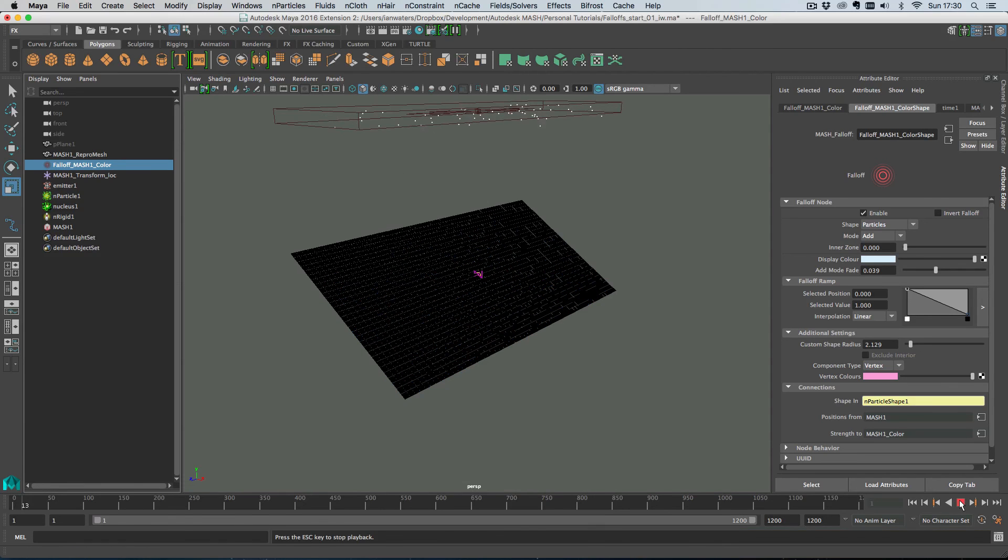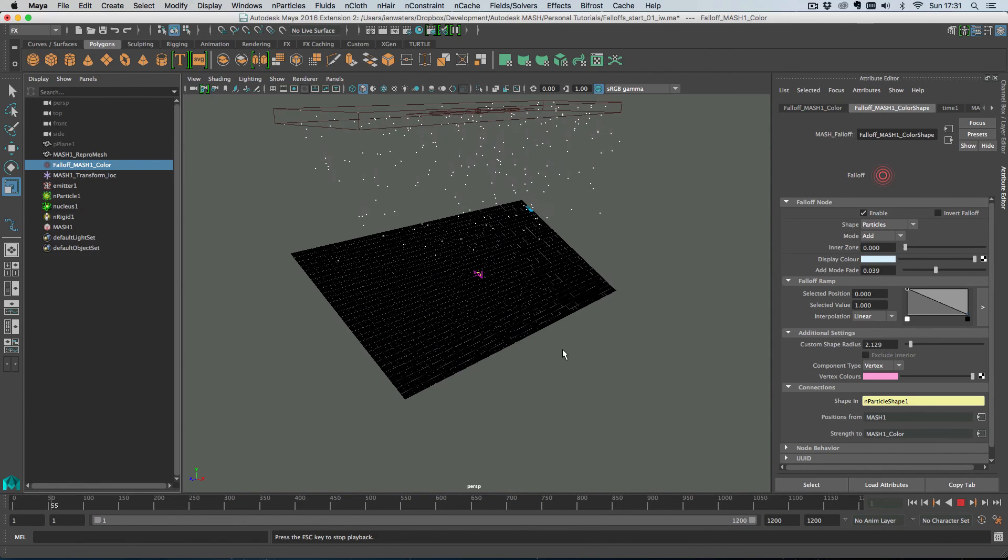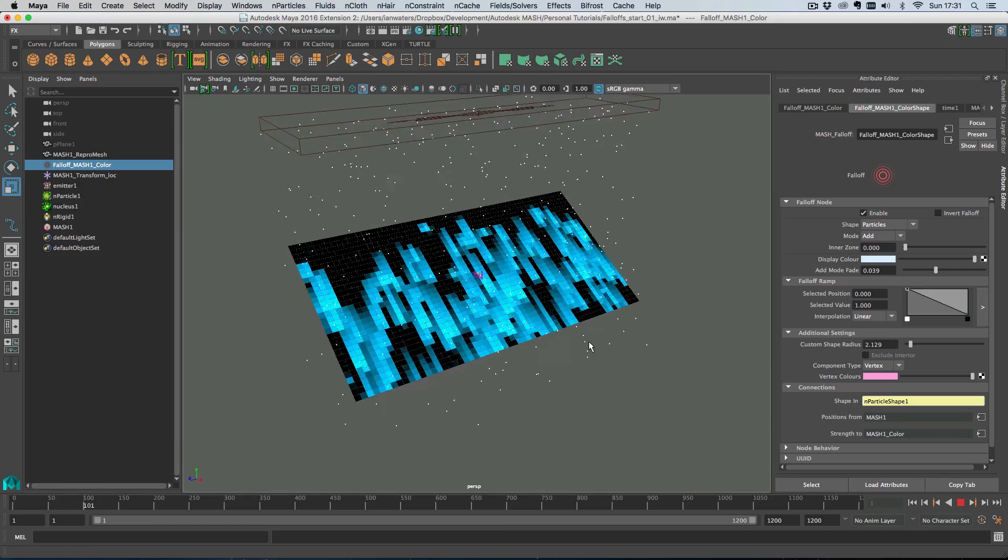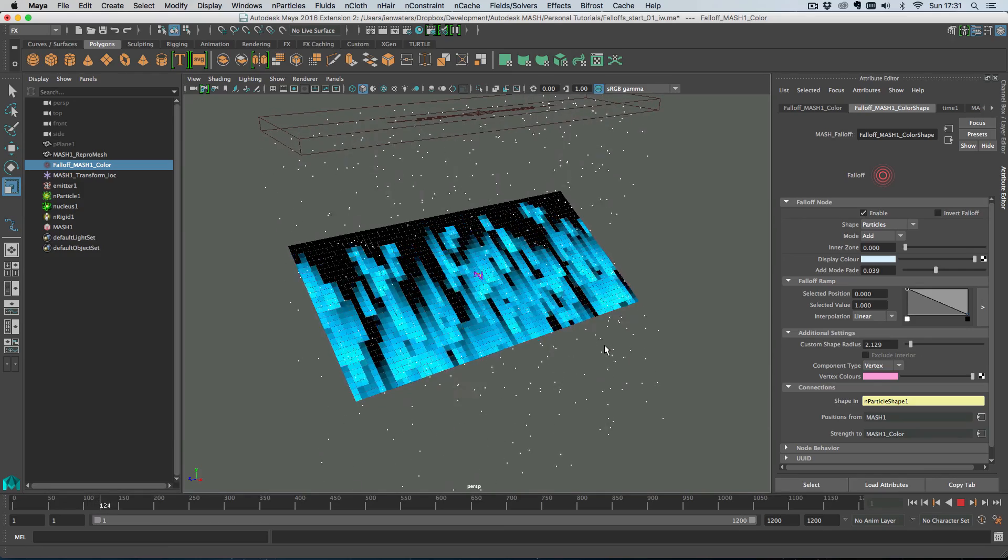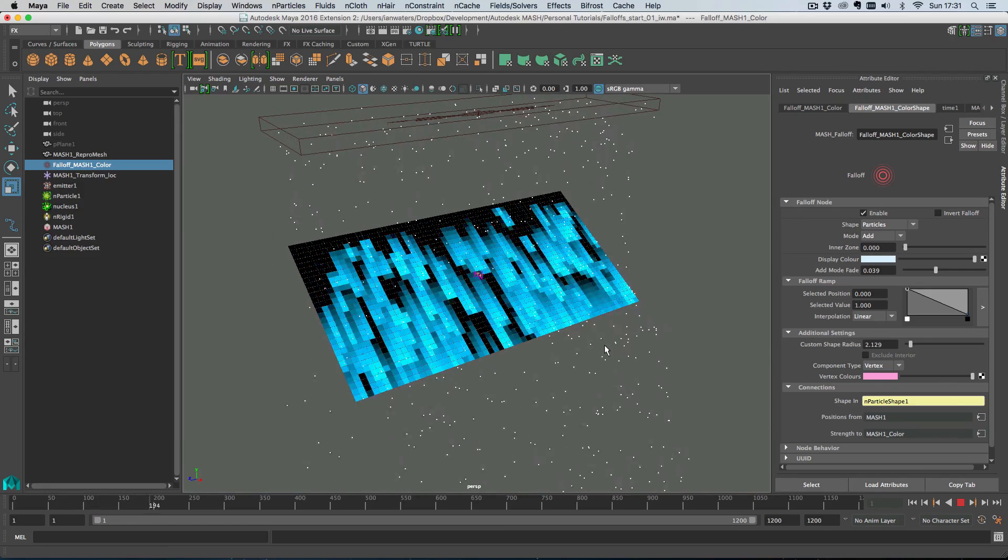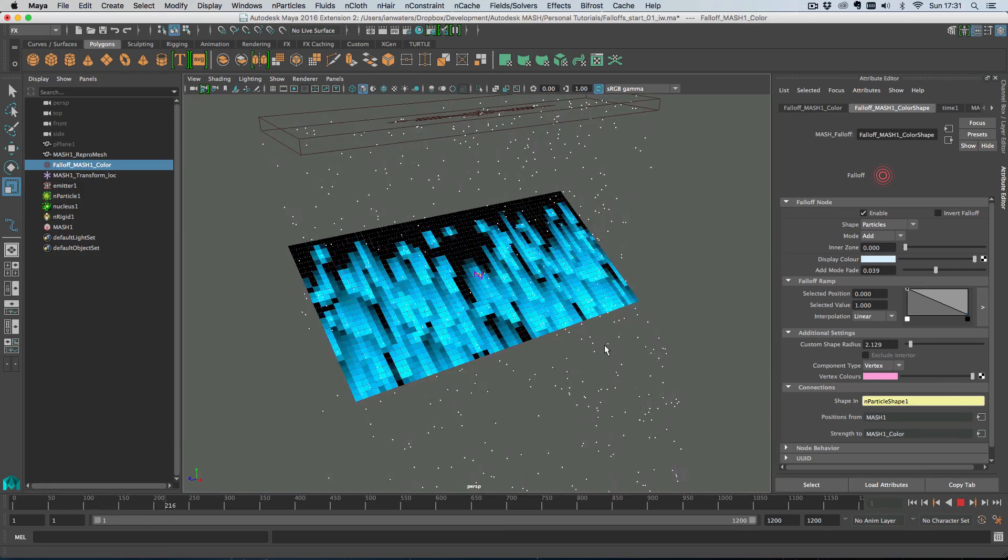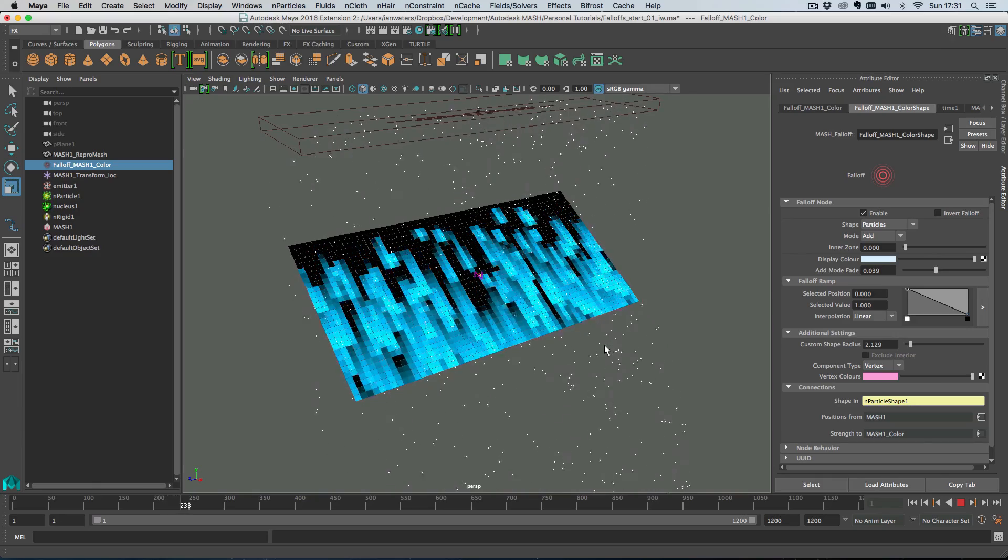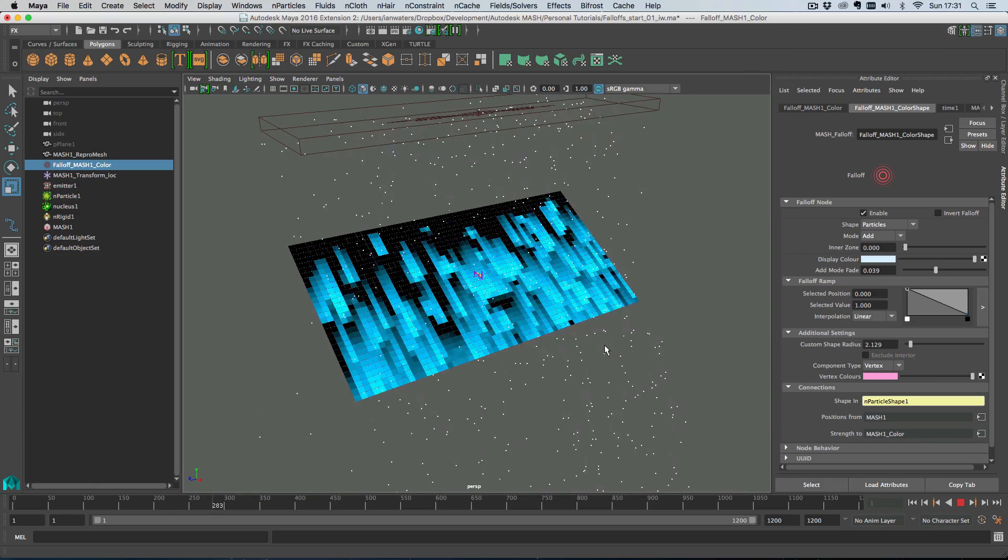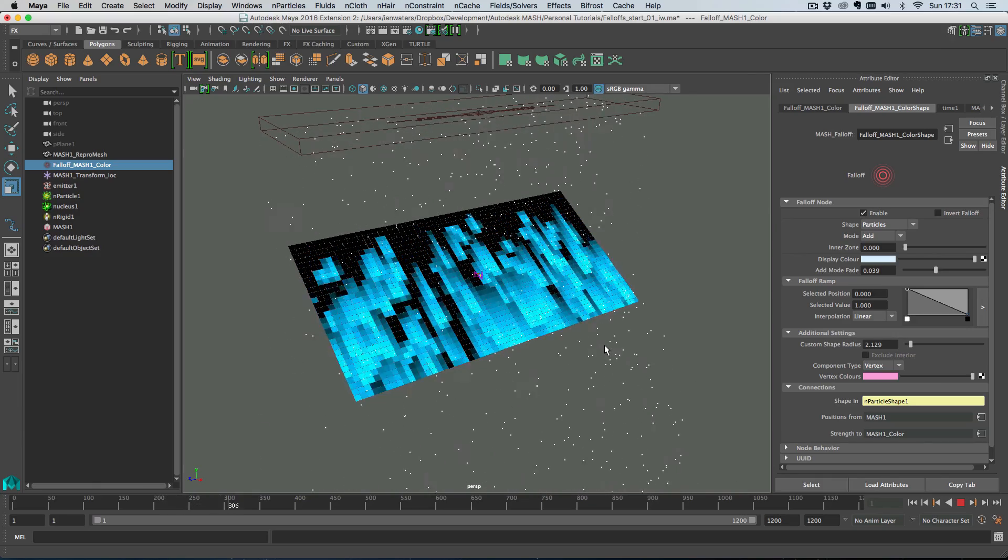And this gets even cooler when you turn the falloff node into add mode and then if we just hit rewind and play again yeah cool things happen. So yeah there you go that's it that's kind of all I wanted to show you and that is a crash course in the MASH falloff node.